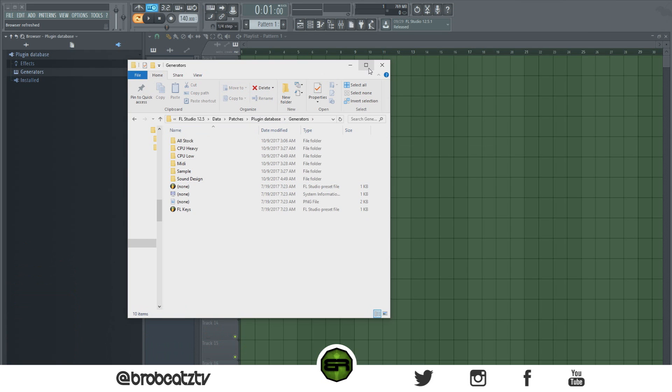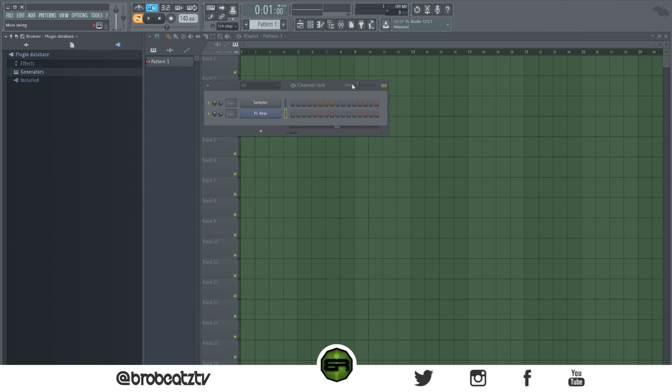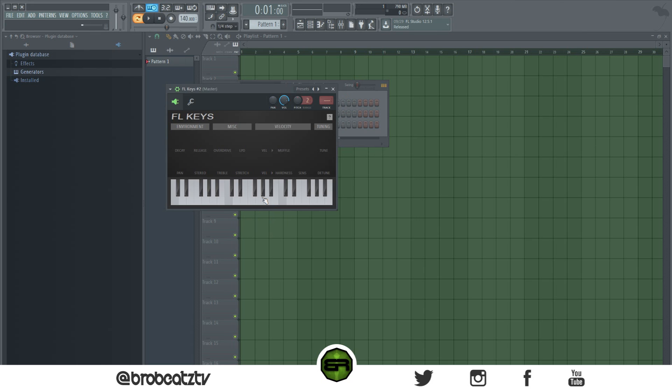It's an easy tutorial, just sometimes you have to tell people things or they won't do it. So that's why I'm doing it. Now you see it's gone and FL Keys is back down here. So that's how you do that.